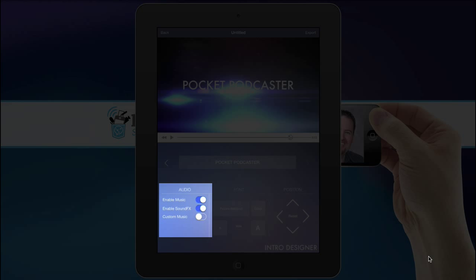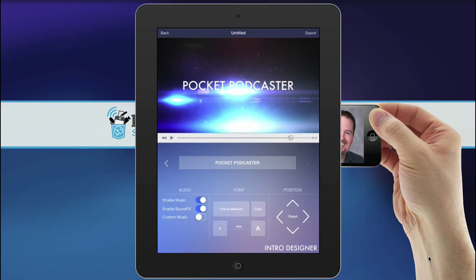There's a few checkboxes here. Enable music on or off will turn the music on or off. Enable sound effects is like there's a swish or an explosion. Turn that on and off. And then custom music allows you to load music in. Now I'm going to leave the music and sound effects on because one of the things you can do is when you import this movie into iMovie, you can turn the sound off. So it almost doesn't matter.